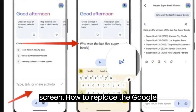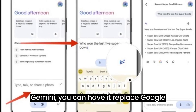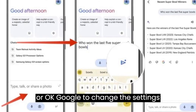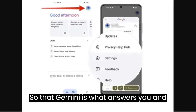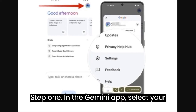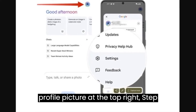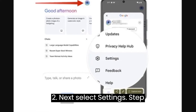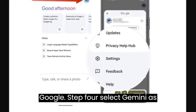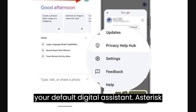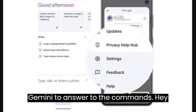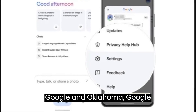How to replace Google Assistant with Gemini: After installing Gemini, you can have it replace Google Assistant whenever you say Hey Google or OK Google. To change the settings so that Gemini answers you instead of Google Assistant, do the following. Step 1: In the Gemini app, select your profile picture at the top right. Step 2: Select Settings. Step 3: Choose Digital Assistants from Google. Step 4: Select Gemini as your default digital assistant. Step 5: Repeat these steps and choose Google Assistant if you no longer want Gemini to answer to the commands Hey Google and OK Google.